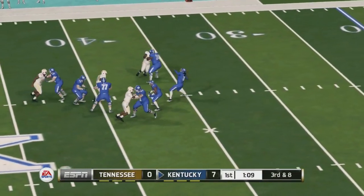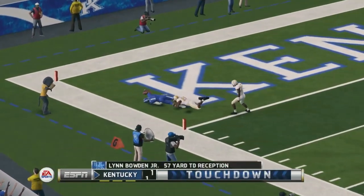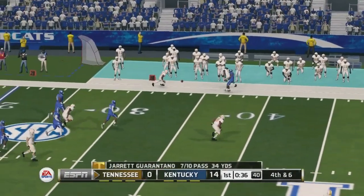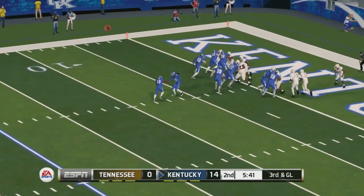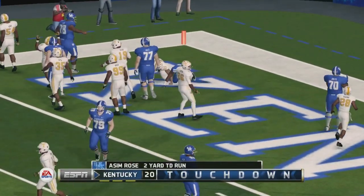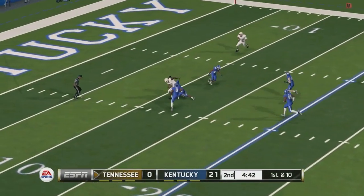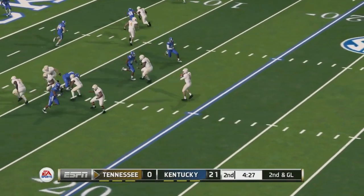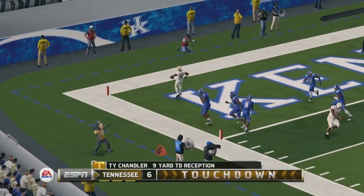Kentucky up 7-0. Terry Wilson on third down and eight finds a man for another touchdown — Lynn Bowden Jr. making the big play and Tennessee is down 14-0. Kentucky's defense is playing well, making it 21 to nothing. Tennessee finally gets on track and gets the ball inside the 10-yard line. Guarantano hits a little screen pass and Tennessee is on the board — a 21-7 game.